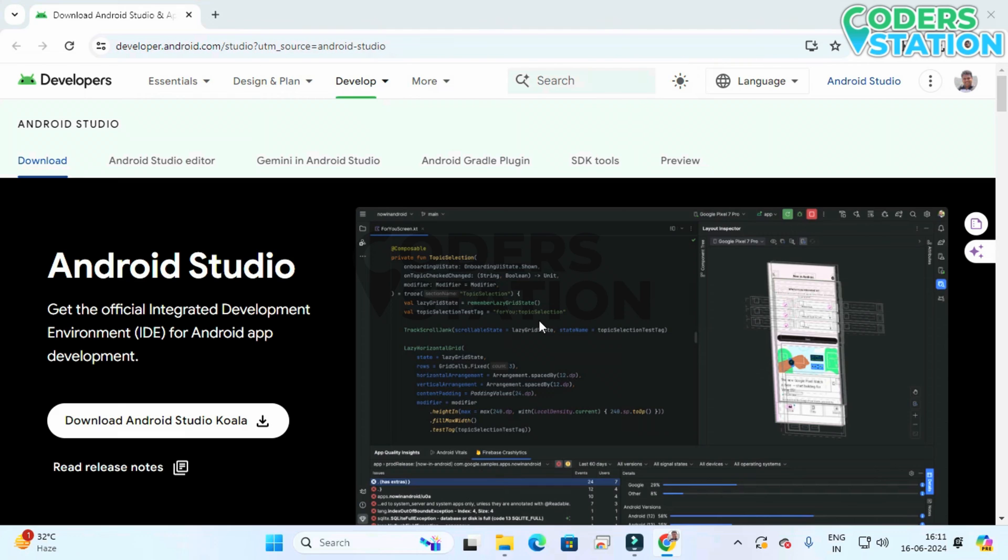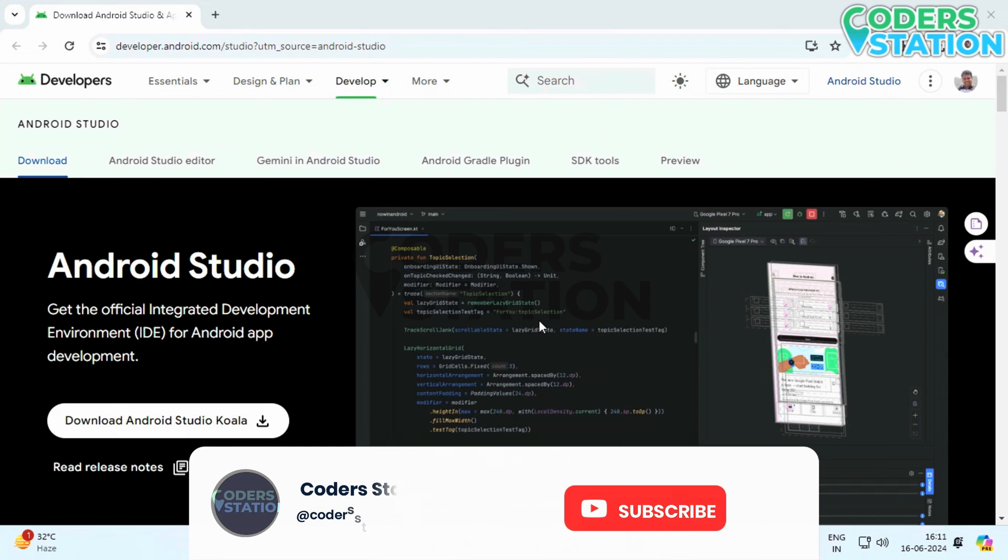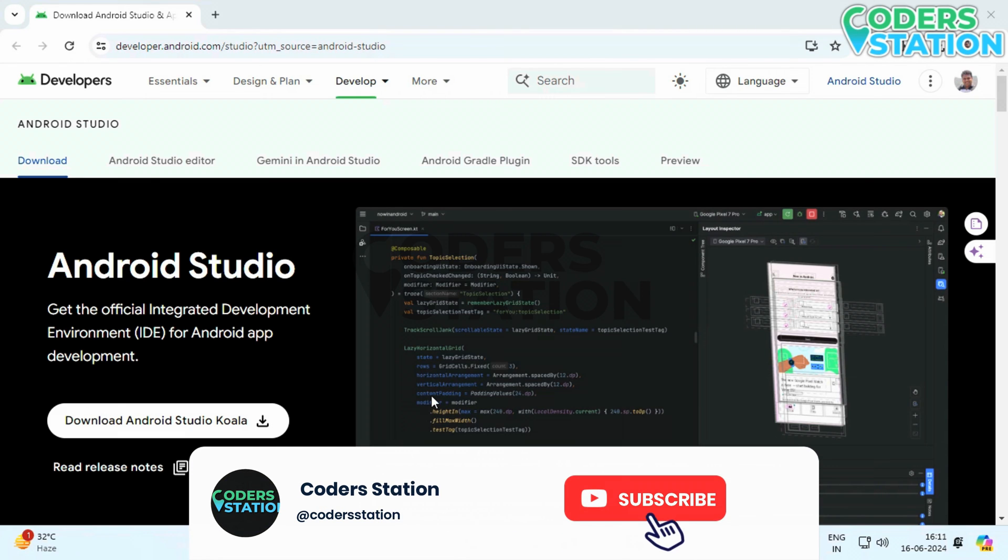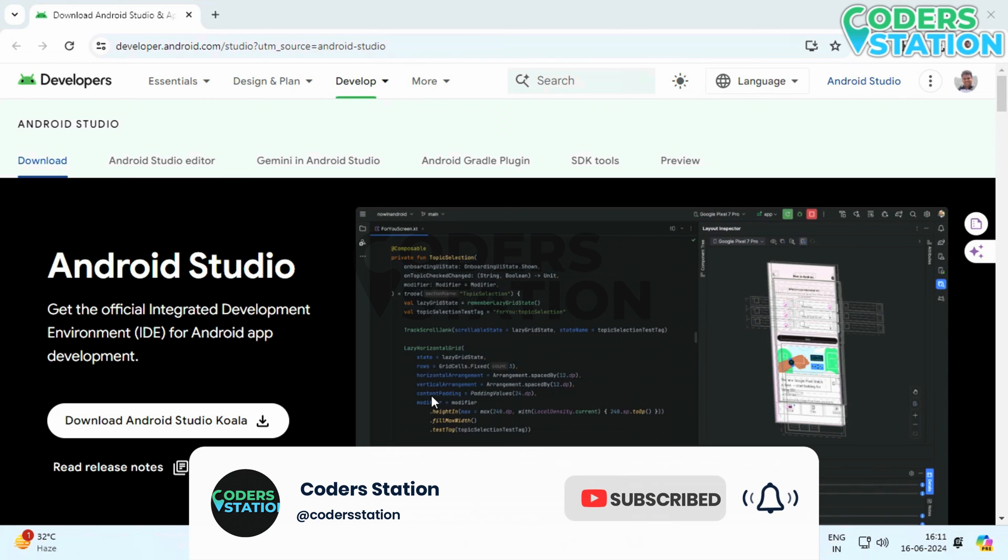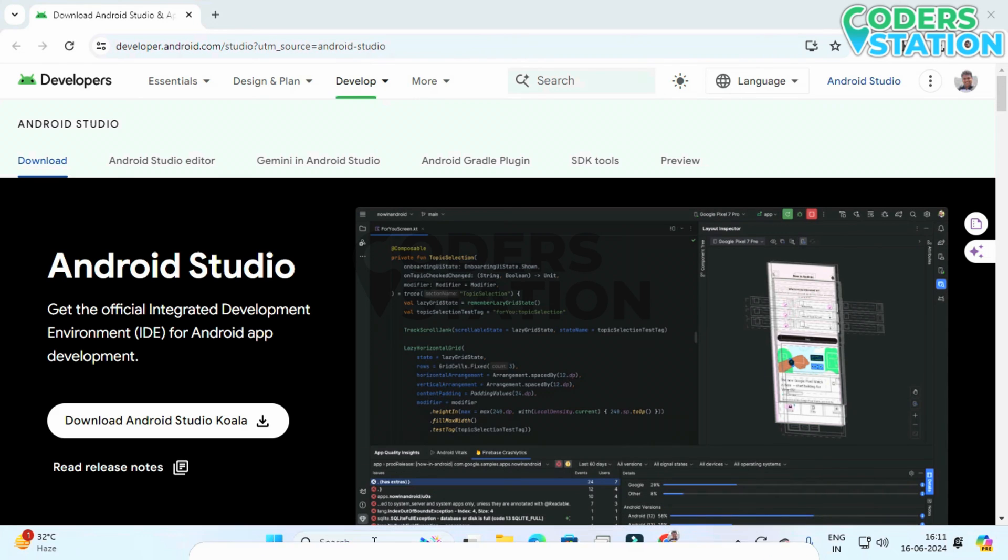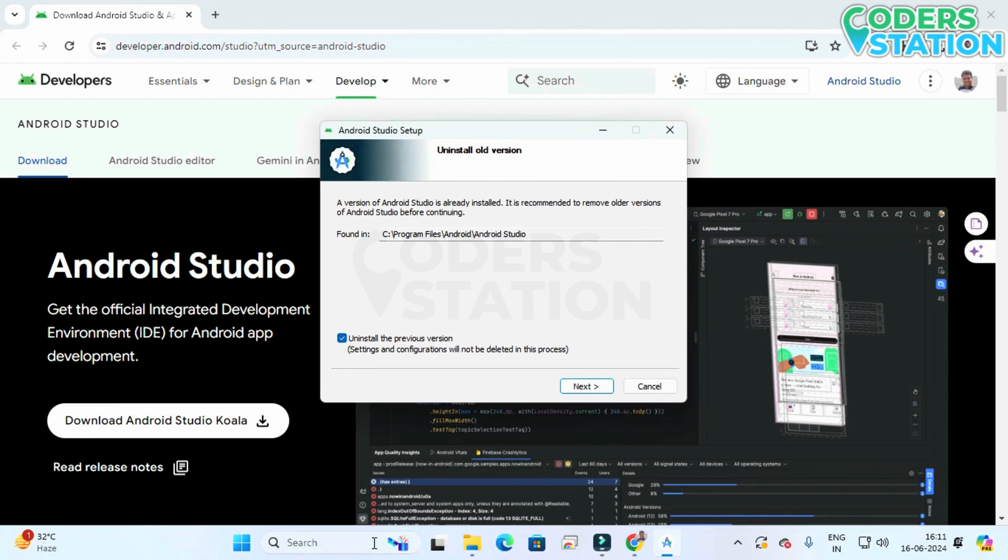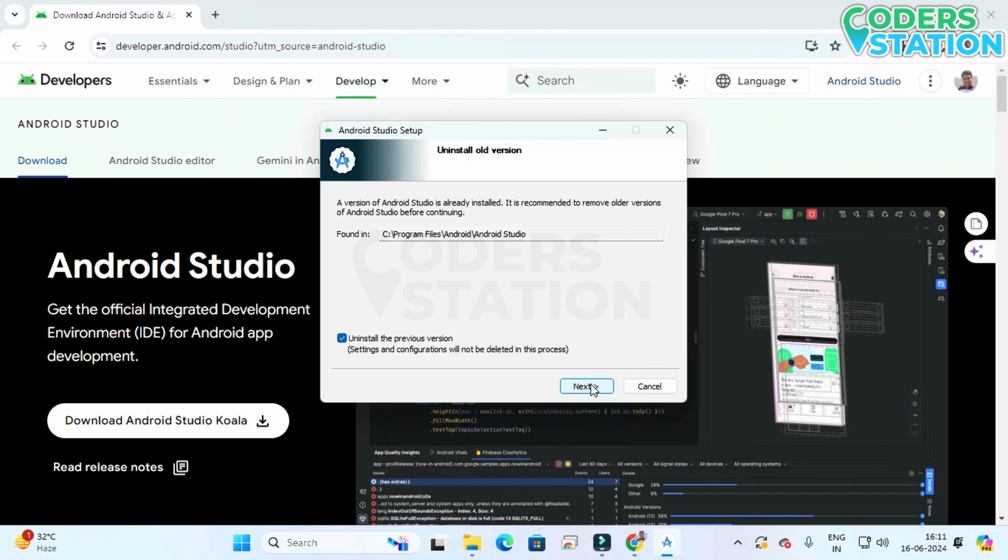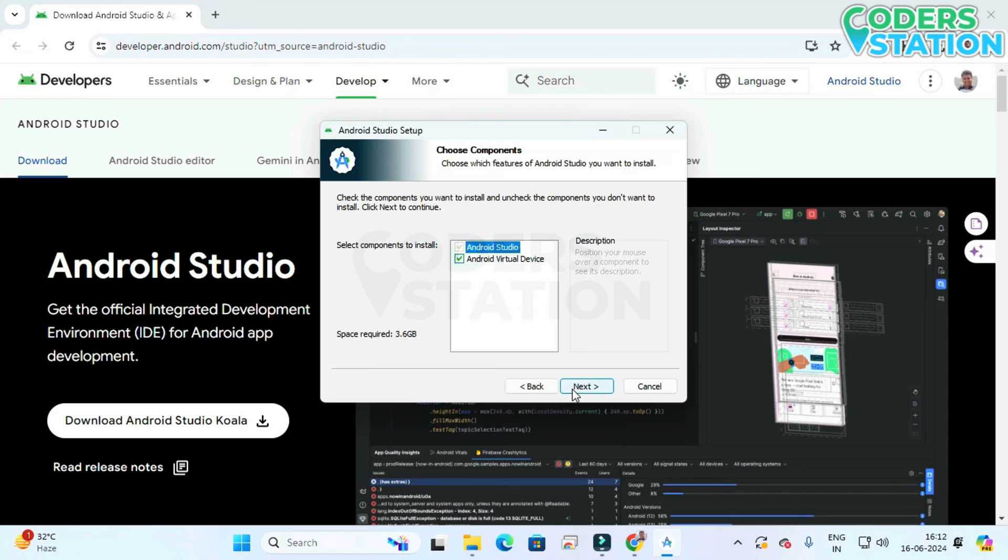We will see this wizard. In this wizard we have to, we will be seeing the location where Android Studio files will be loaded. Clicking on next will display that whether we want to install Android Virtual Device.